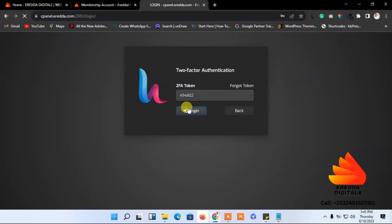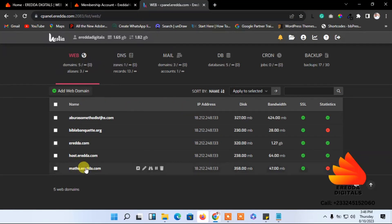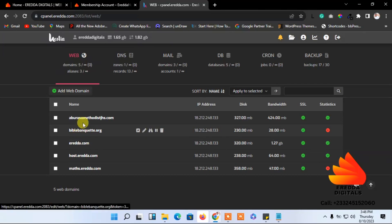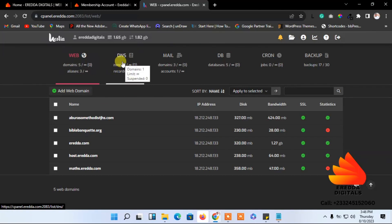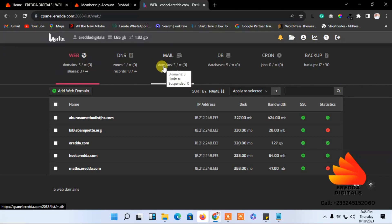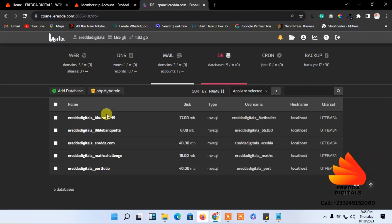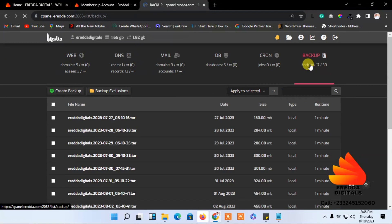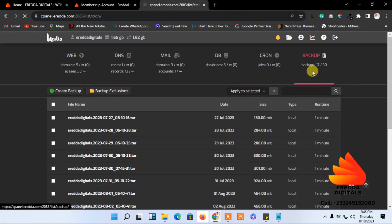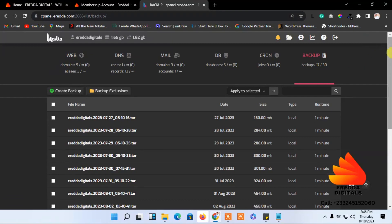I've entered the code and I'm in. As you can see, this is my dashboard. I have domains listed here. You can see web DNS if you want to add records, then Mail if you want to create an email account, and Database to create a database or access phpMyAdmin. You can also do backups — with ReaderHost you get seven days of backup, and as an administrator account I have 30 days of daily backup, so you will not lose anything.